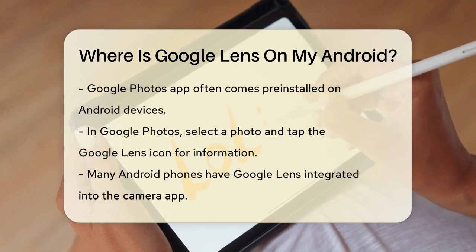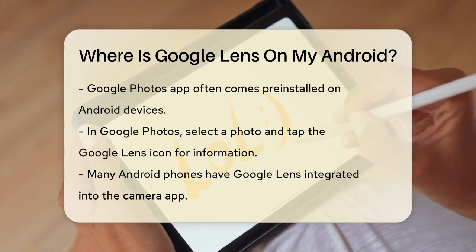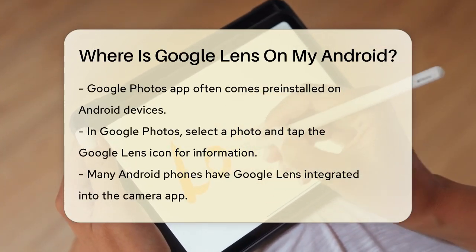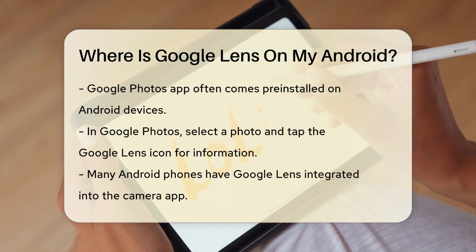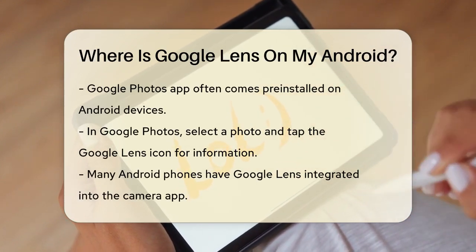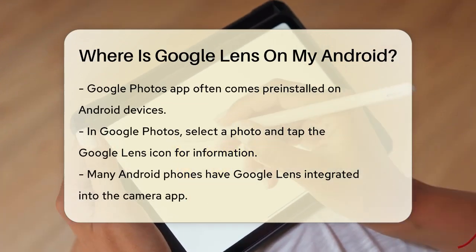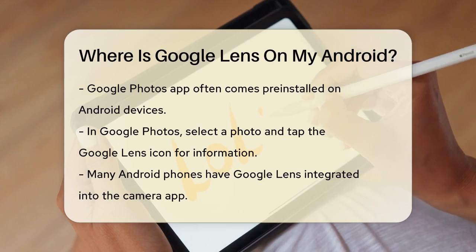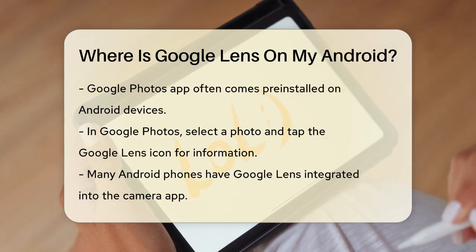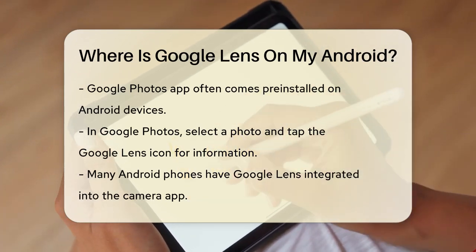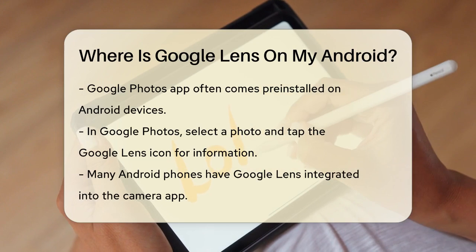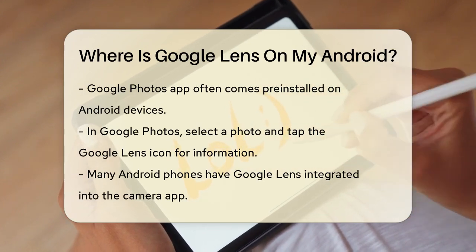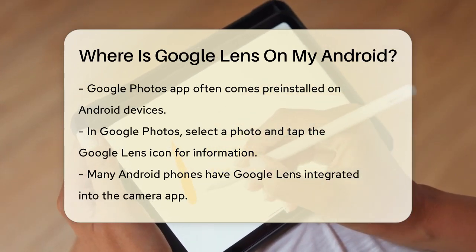Another convenient way to use Google Lens is through the Google Photos app, which is often pre-installed on Android devices. Open Google Photos, select any photo, and you'll see the Google Lens icon at the bottom of the screen. Tapping this icon will activate Google Lens and provide you with information about the objects, plants, or text in the photo.